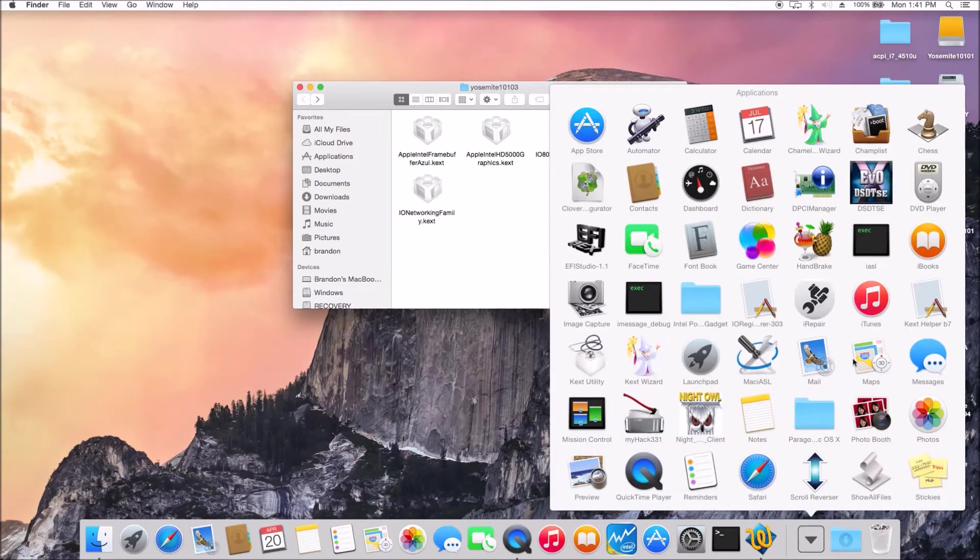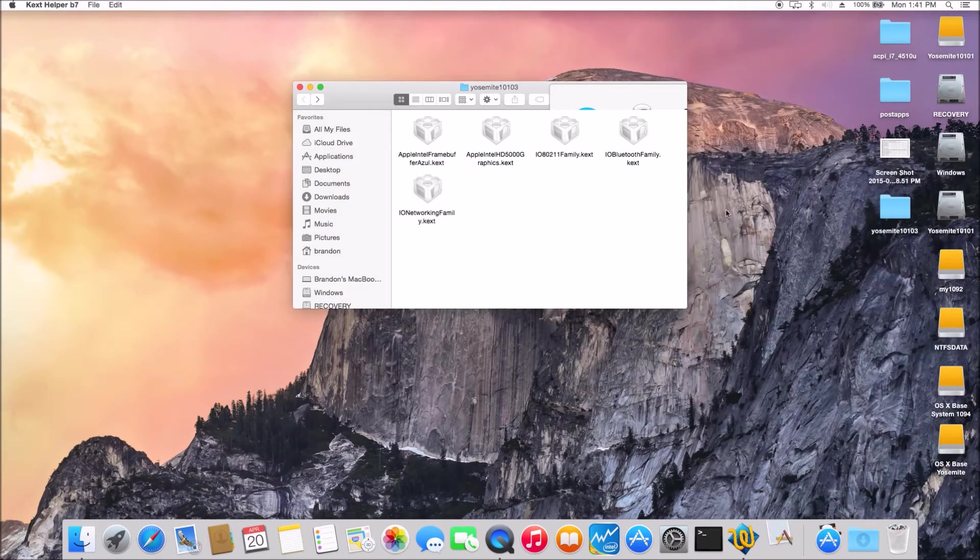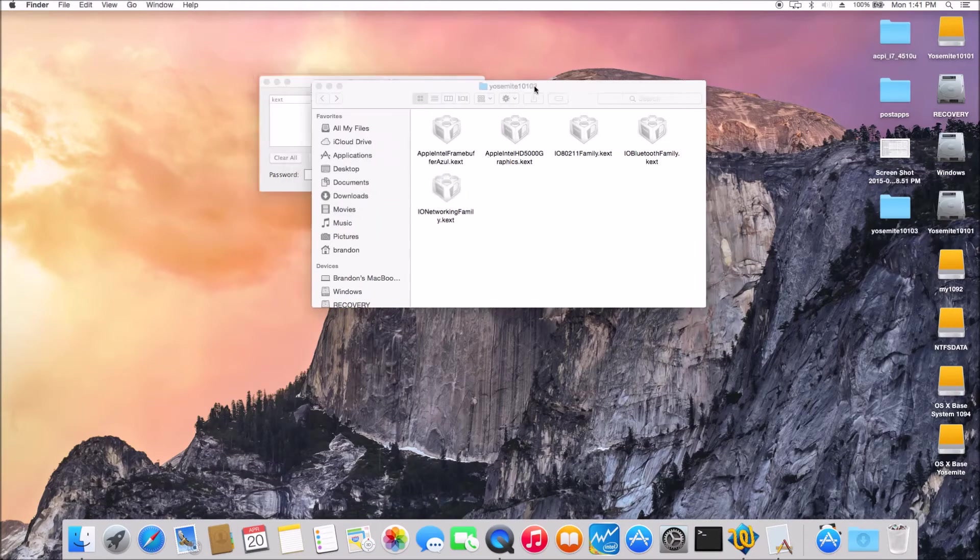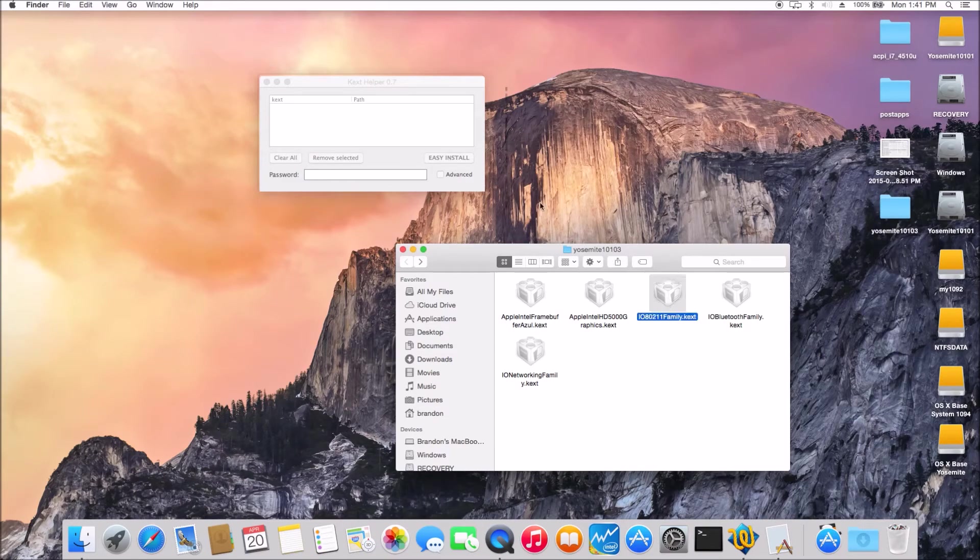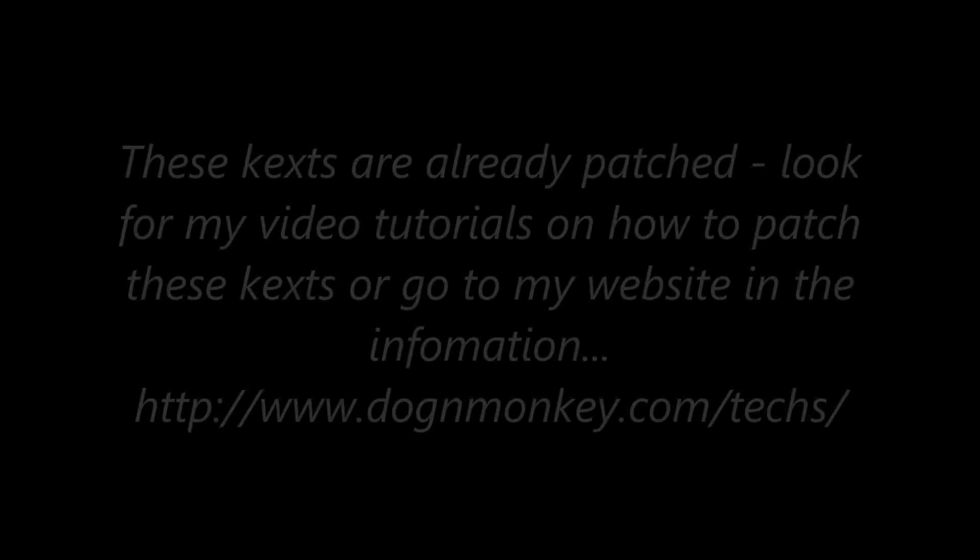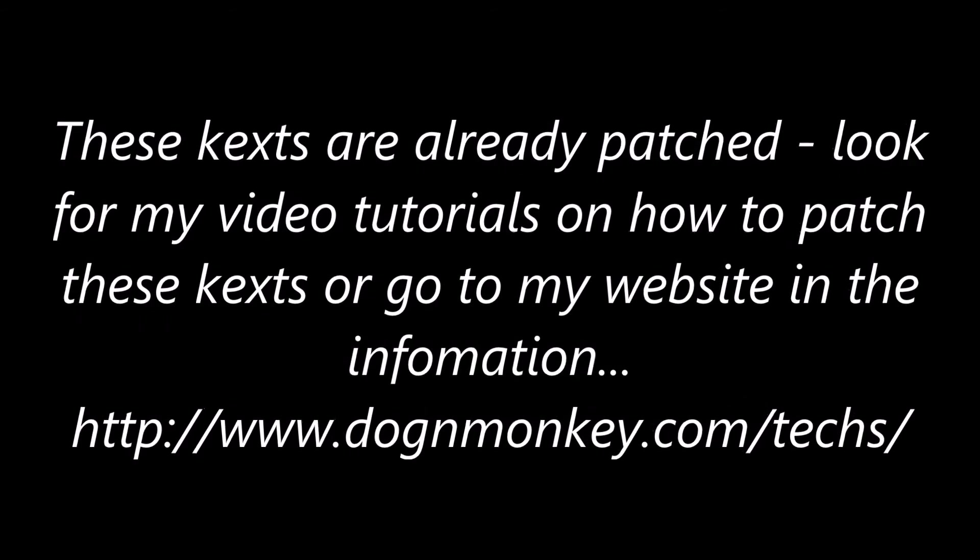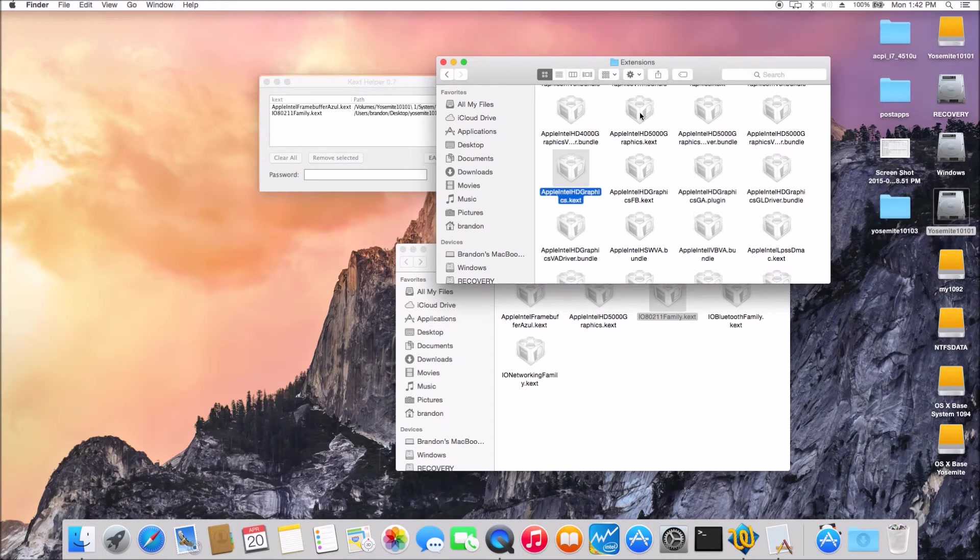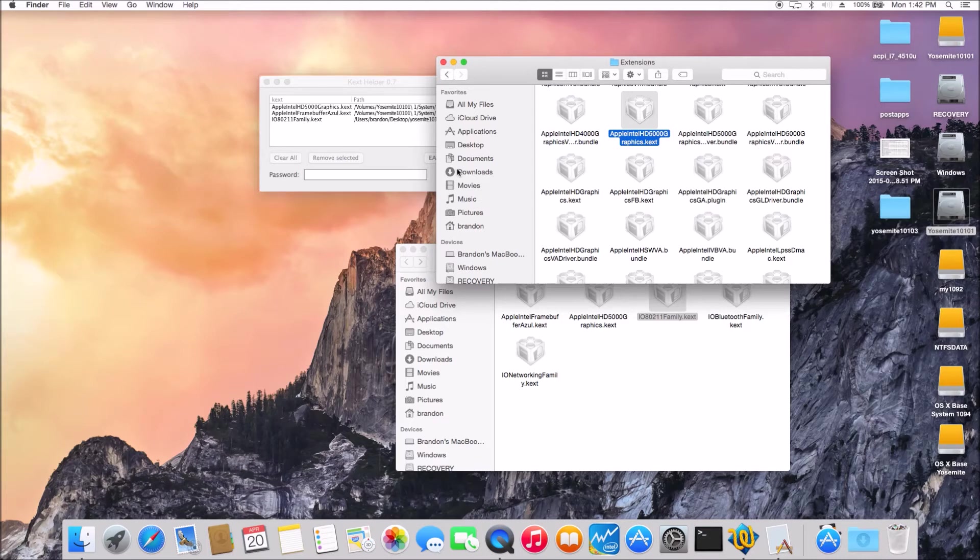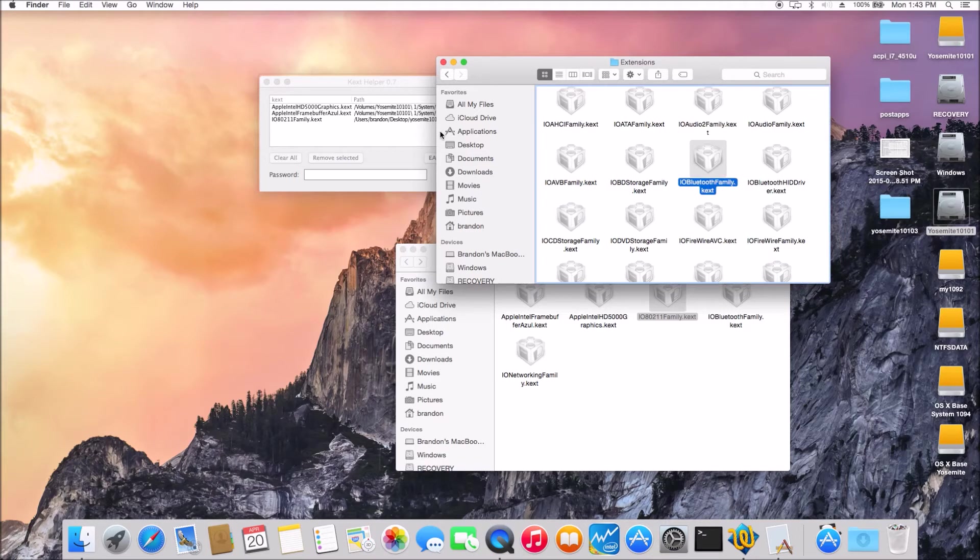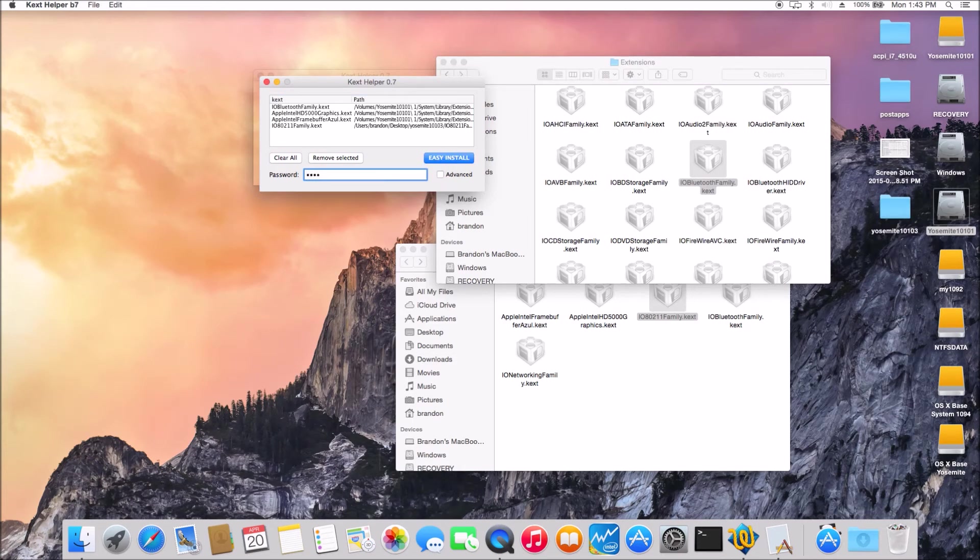So just use the kegs helper to install the new Wi-Fi kegs in there. And on the frame buffer for the HD, as well, HD 4400 and also the HD 5000. So these are the patch one. This is not the original. So just install.